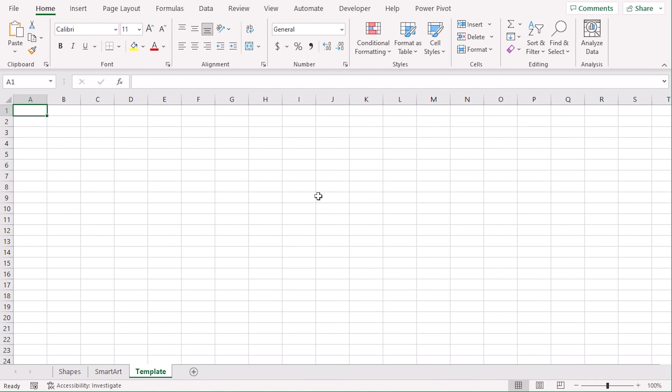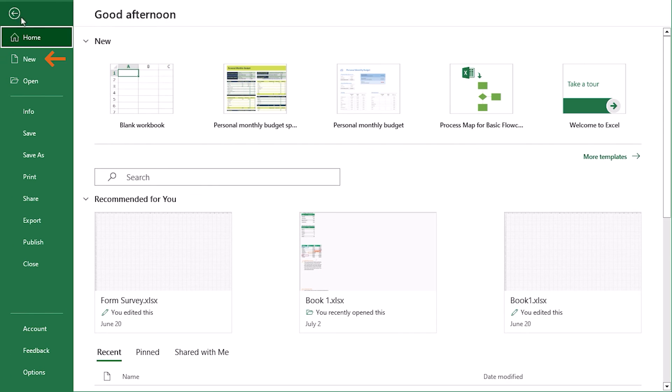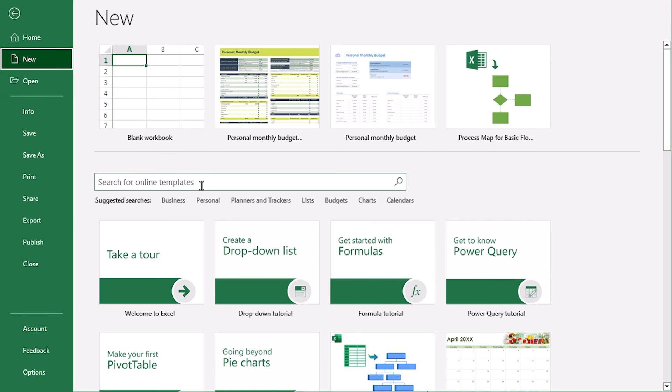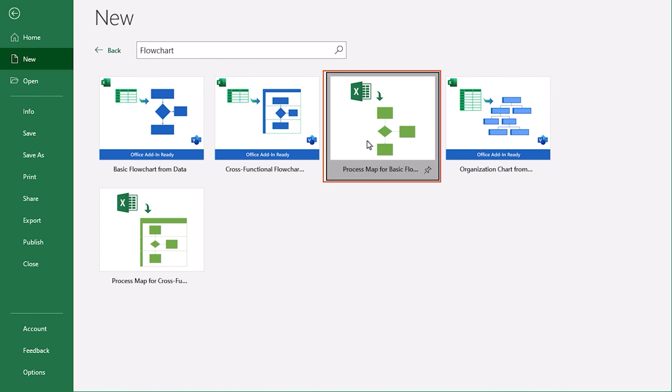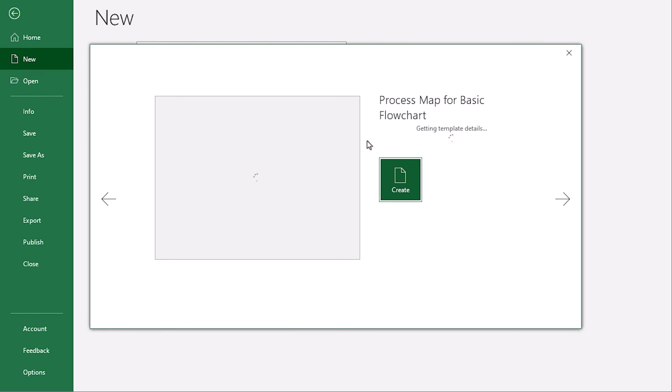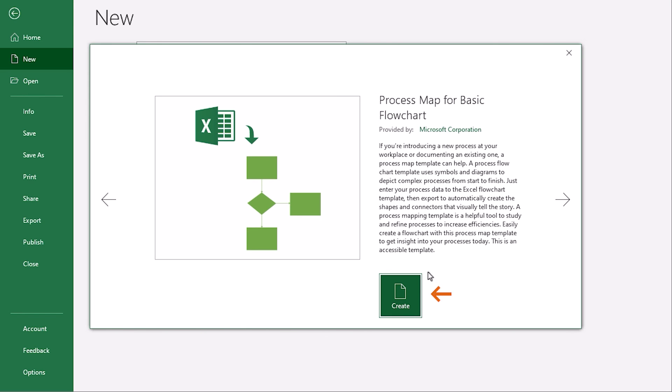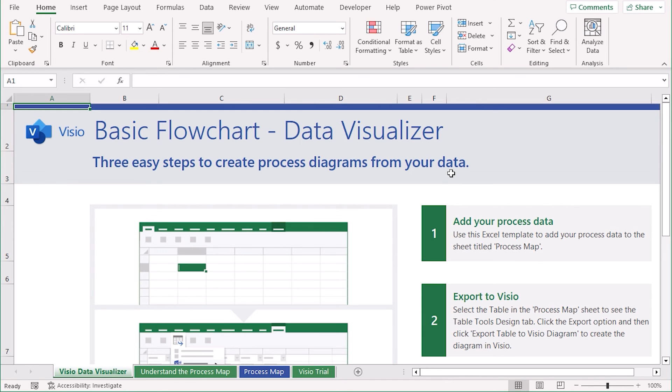We can also use templates for creating a workflow in Excel. Go to File tab. Select New Category. And here, search for Flowchart. From the results, select Process Map for Basic Flowchart. You can choose any other ones as well. Click on Create. This will add a new workbook for you with a ready-to-go workflow template.